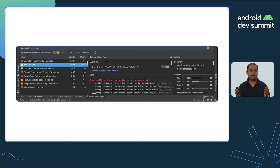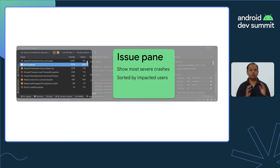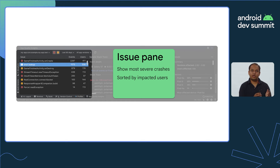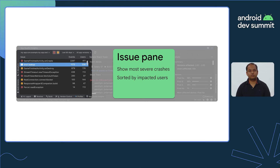The App Quality Insights window has a lot of information. It shows you the most impactful crash reports from Crashlytics directly in Android Studio. They are sorted by the number of impacted users, so you know which crashes are most impactful to fix.